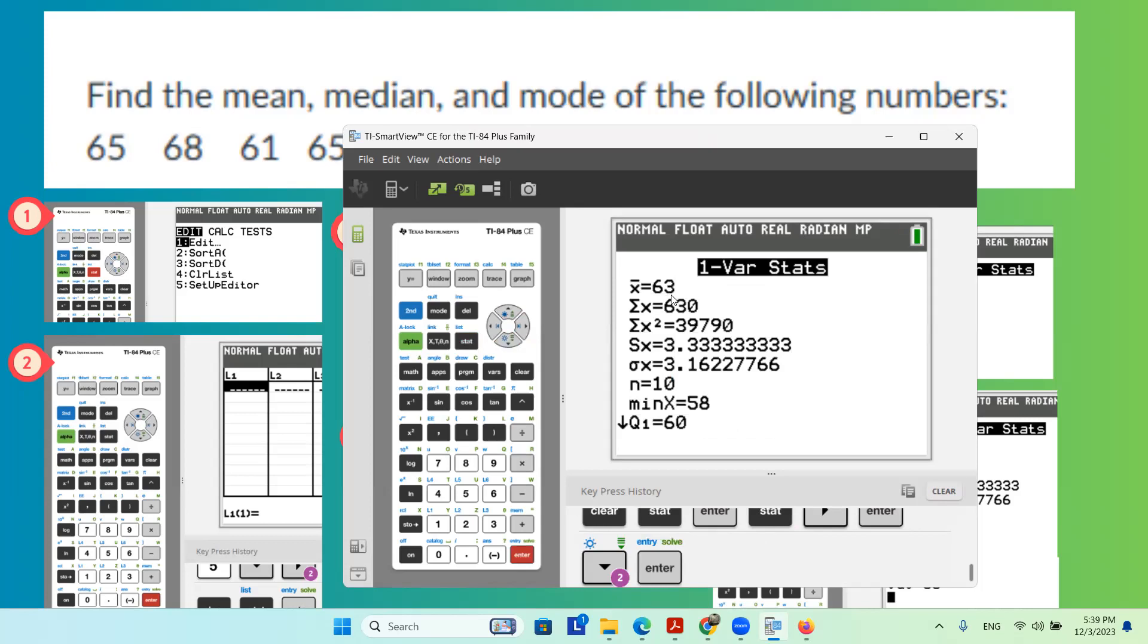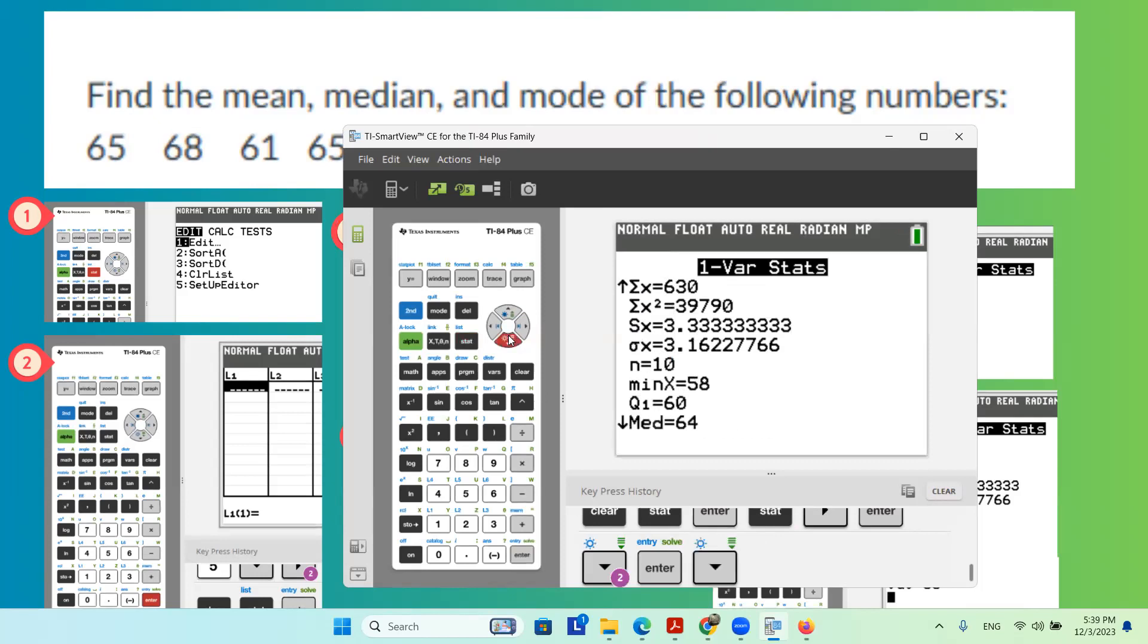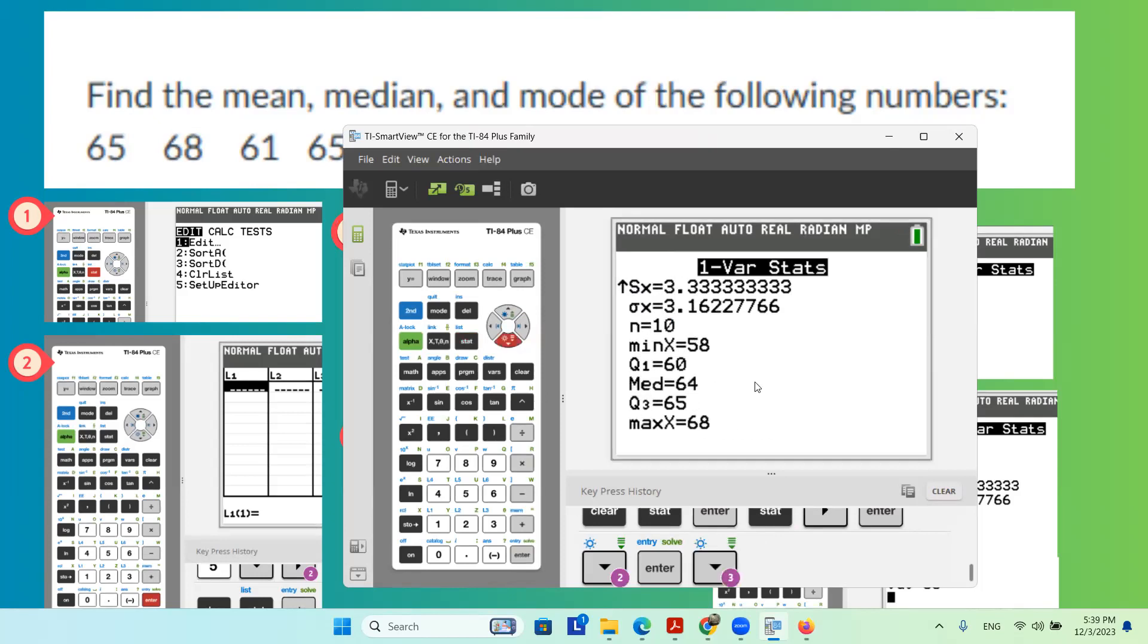And as you can see, X bar, or the average is 63. The sample standard deviation is 3.33, population standard deviation is 3.16, and when you use the arrow key to go further down, you can find more information, for example, the median is 64.